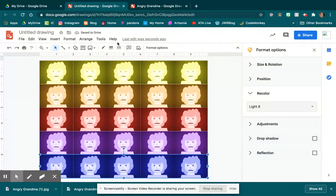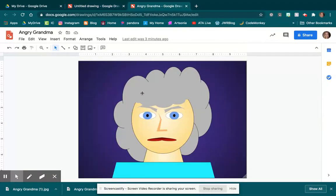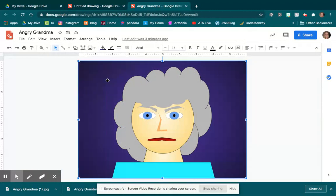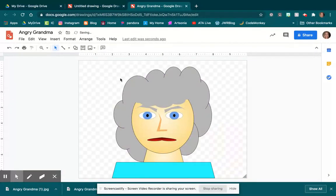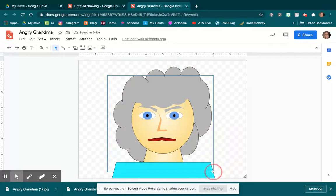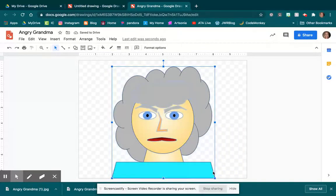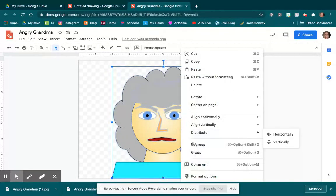So now I can come back over to my Angry Grandma picture, and I'm going to get rid of my background for just a second. I'm going to select all of my face. I'm going to right-click and group that.